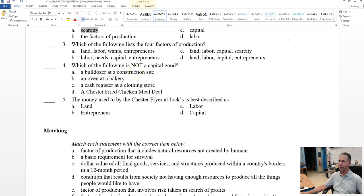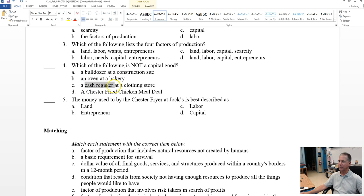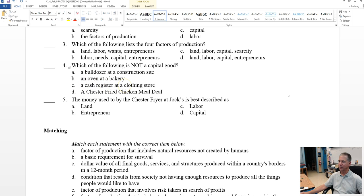So which one of these is not? Let's see, a bulldozer at a construction site, definitely a capital good. An oven at a bakery. The bakery needs the oven to produce products that they can sell. A cash register at a clothing store. That is definitely a capital good, required at all stores in order to keep track of the daily sales. That is a piece of capital equipment.